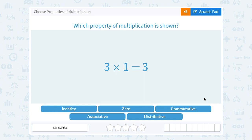Let's take a look at how to choose the properties of multiplication. Which property of multiplication is shown? It helps if we look at what they're showing and then think about the vocabulary word for that.